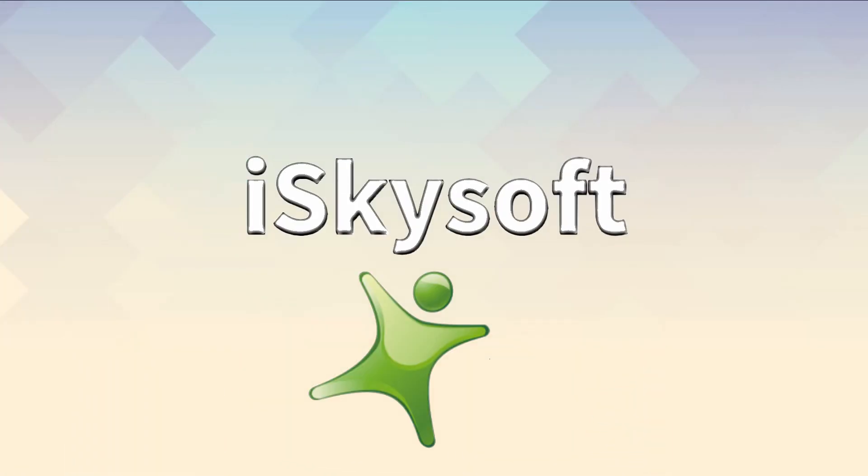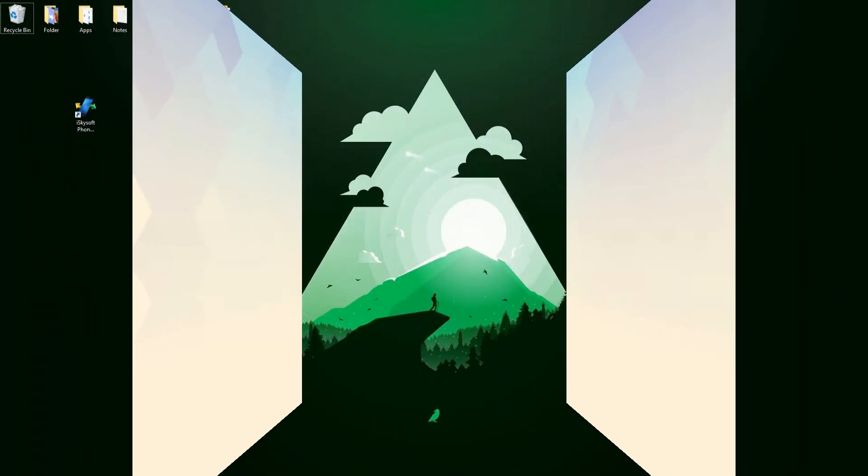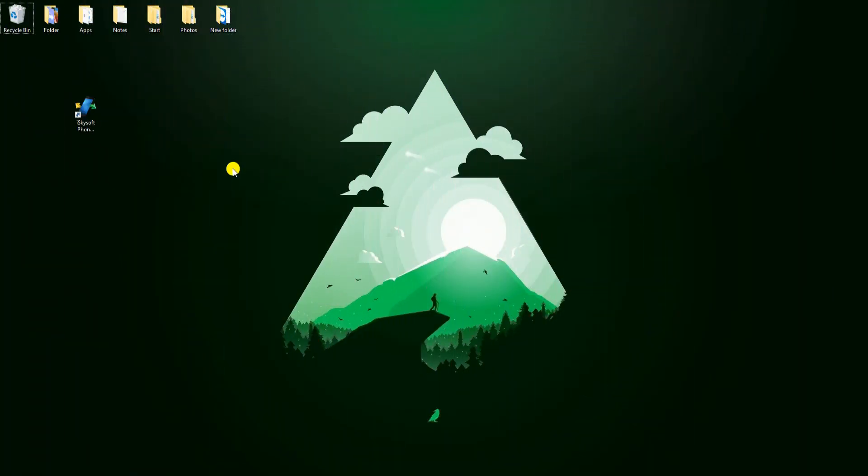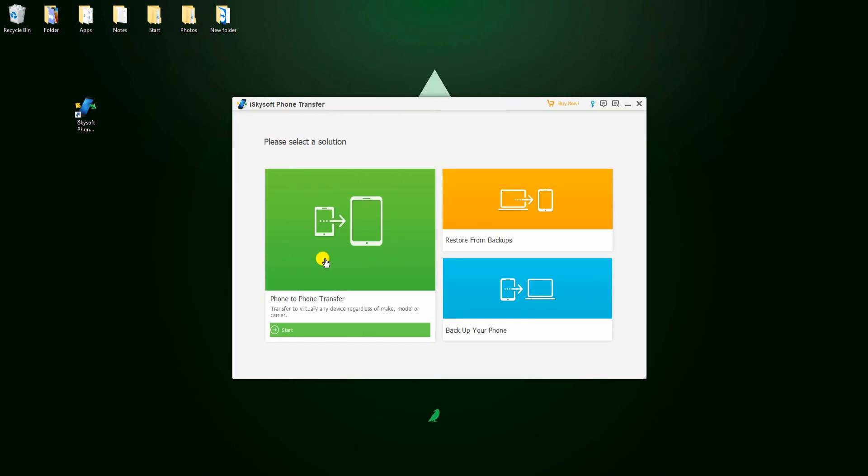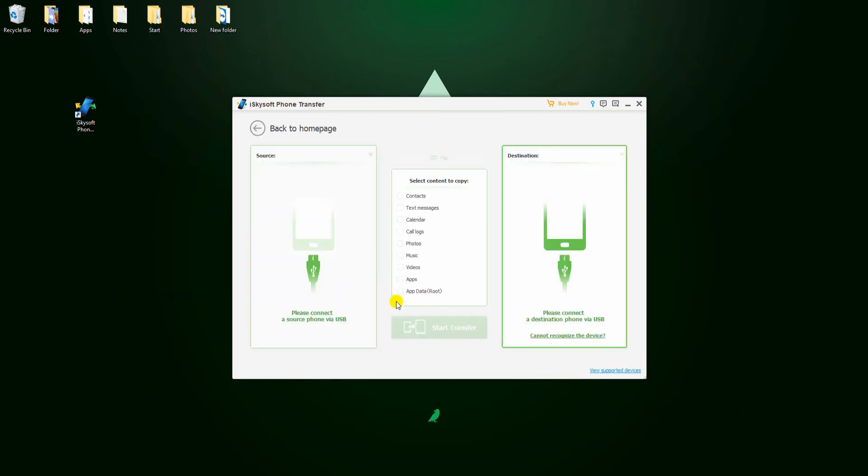Another program you can use is iSkySoft. After you download and install the app, launch it on your computer. Then, click Phone Transfer and connect your device to PC via USB cable.